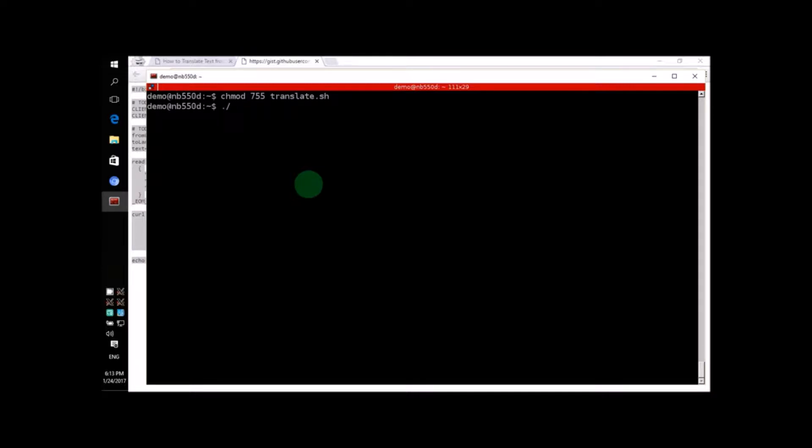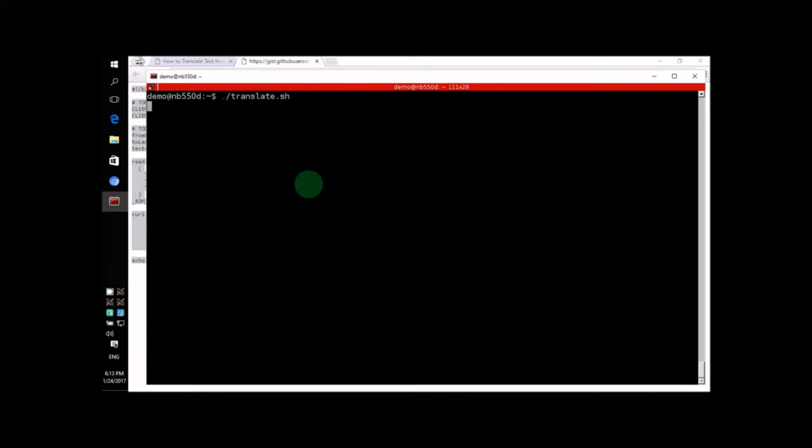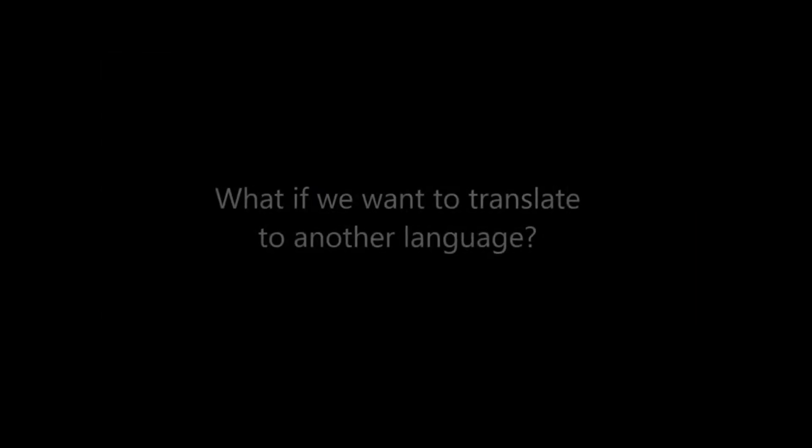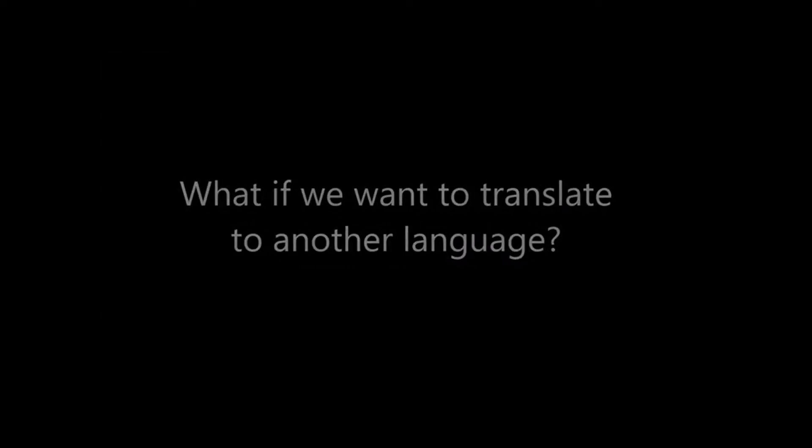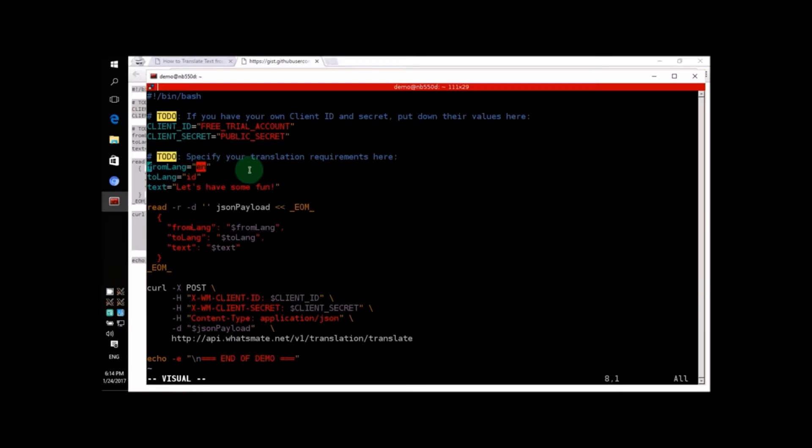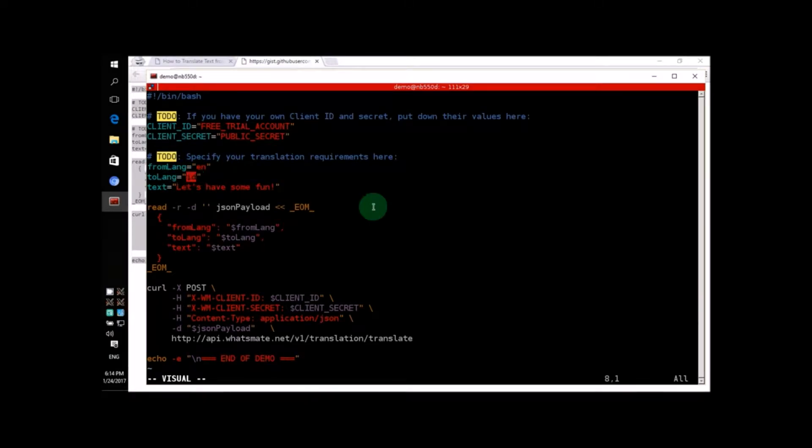Let's run the script and see what happens. Alright! The text has been translated. As you can see, it translates the text from English to the Indonesian language.